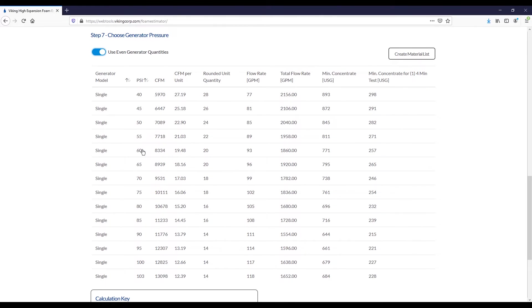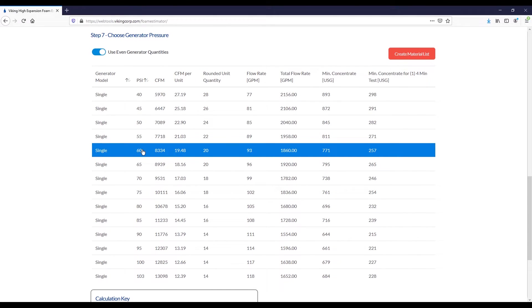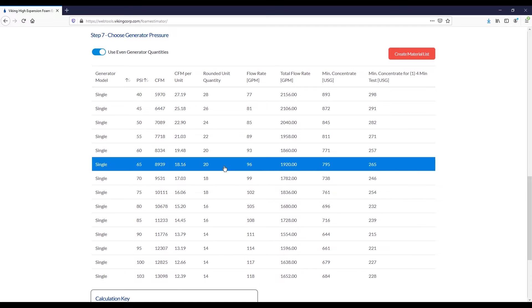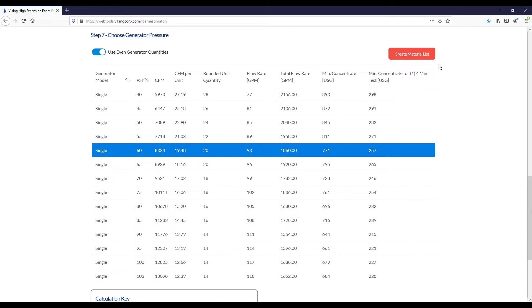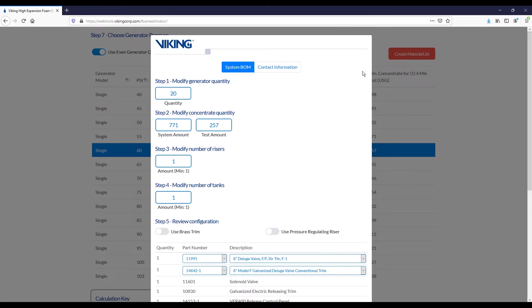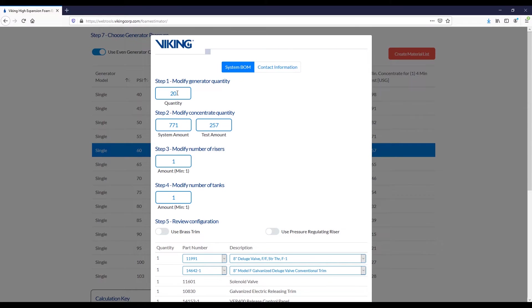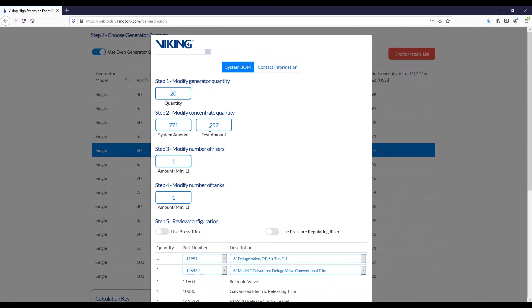Once you've decided what is a reasonable protection scheme, you can simply click that row. It will be highlighted in blue. You can change this at any time, and then hit the Create Material List button. This will pop up a screen like the following, where you're able to make some fine-tuning adjustments to your quantities. You can adjust the quantity of generators used, you can modify the concentrate quantity, so either the system amount or the test amount. And if you would like increased test amount, you should definitely do it in the test amount area, because that will not impact the sizing of the bladder tanks or the safe tanks.